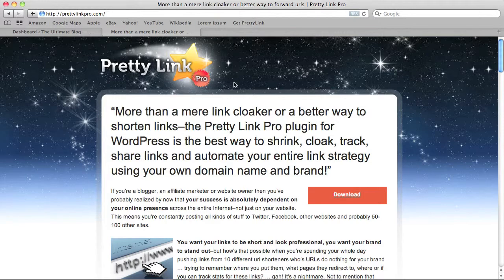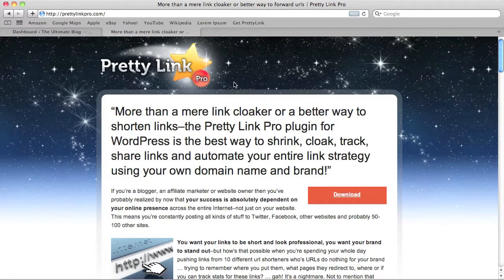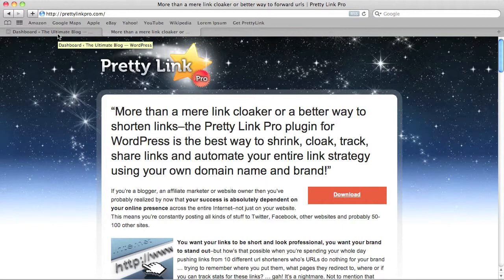Once you've purchased PrettyLink Pro, you will receive a welcome email that has a username and password in it. That username and password will be used to upgrade PrettyLink into PrettyLink Pro. It will download the code from the server and install all of the Pro features.